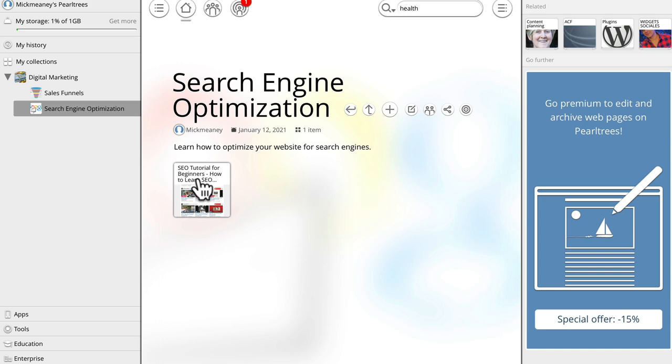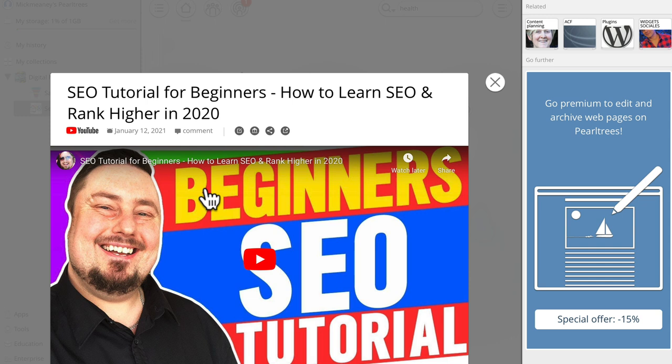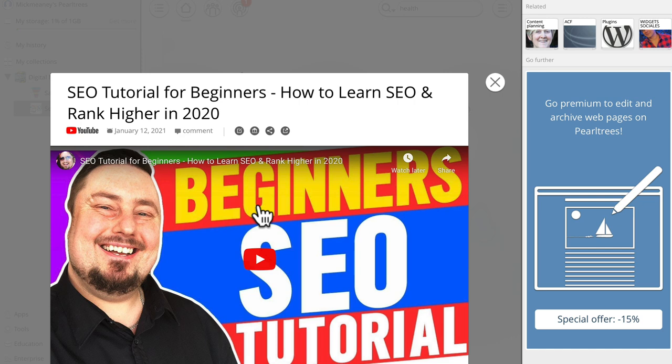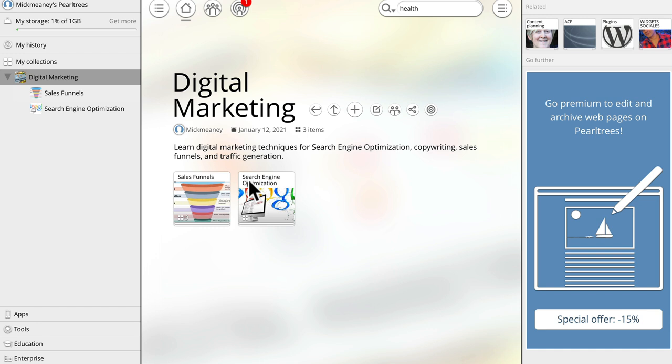It's going to pull in hopefully the video and the copy as well. So if I click on that should now have the title, which it does, and the thumbnail and the video and my devilishly handsome face.